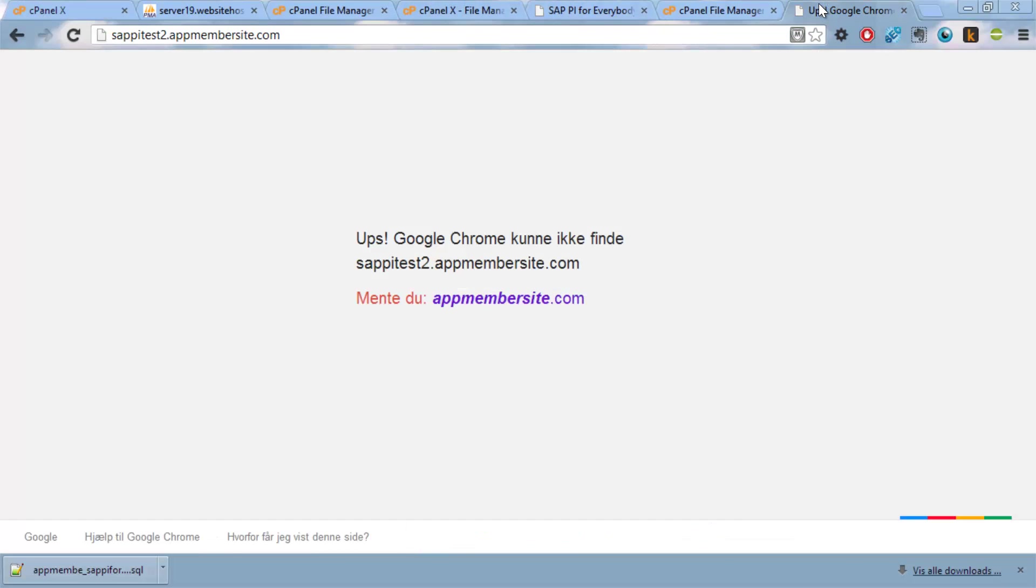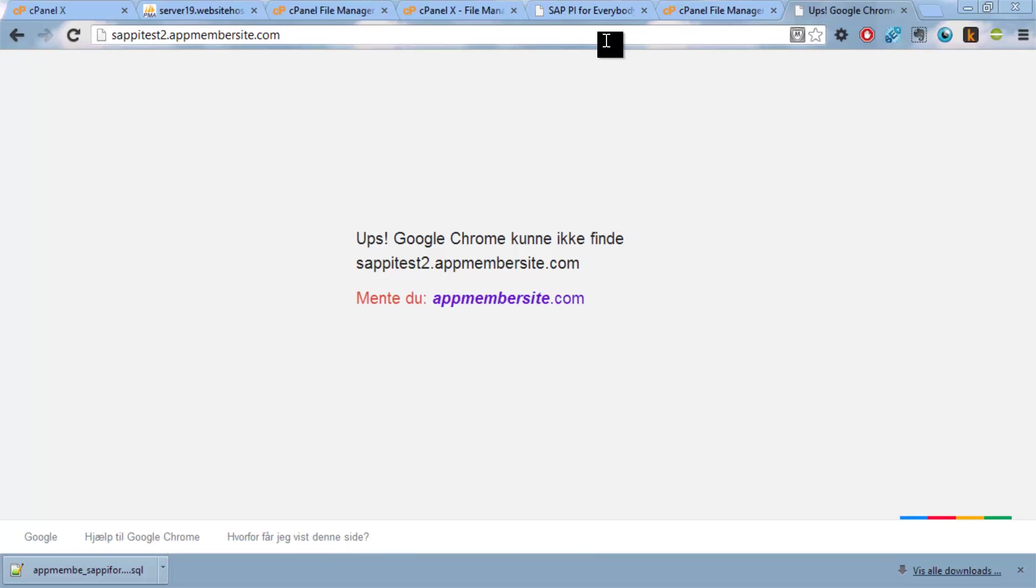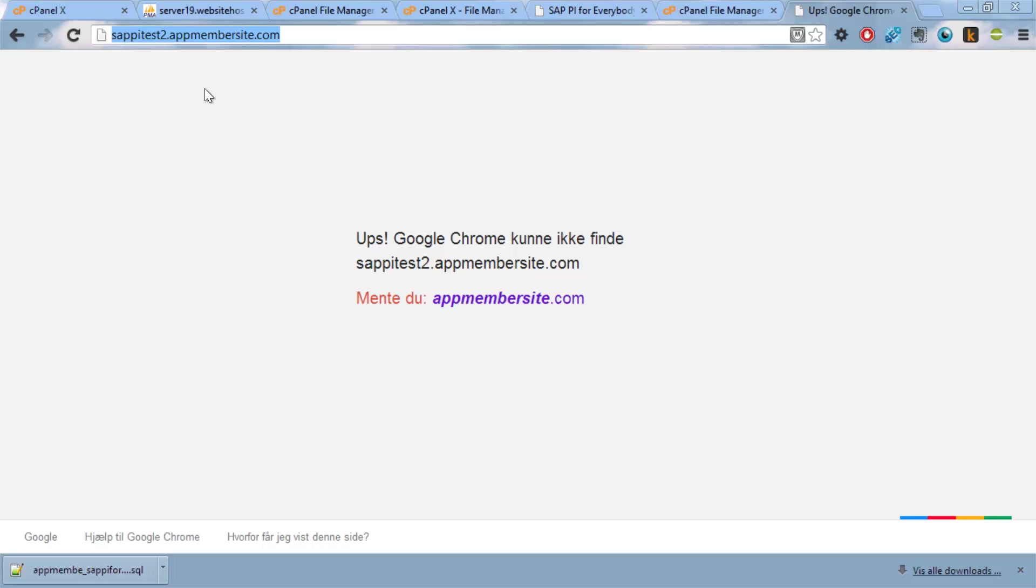And you should be able to access this using the site you have here. So either there's something wrong with my DNS that has to be populated and we just have to wait for it to be refreshed or something else happens. I will just update you on that.